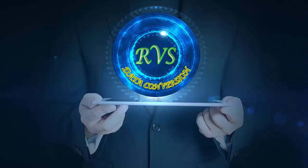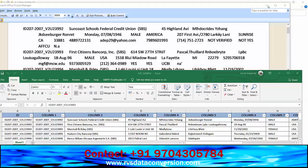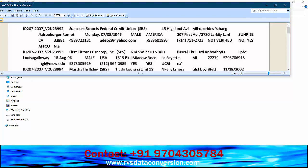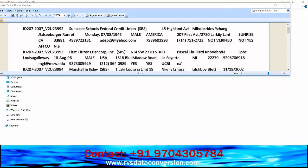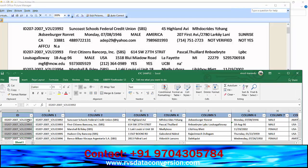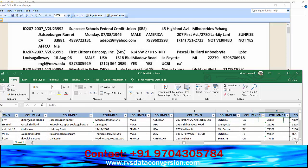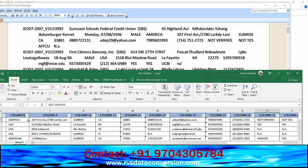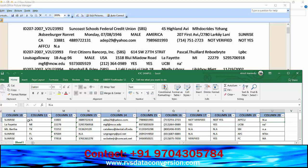Welcome to RVs Data Conversion KYC form filling auto typing software. The process involves KYC form filling images and KYC form filling Excel. The conversion team converts all KYC data images into Excel without affecting KYC software.